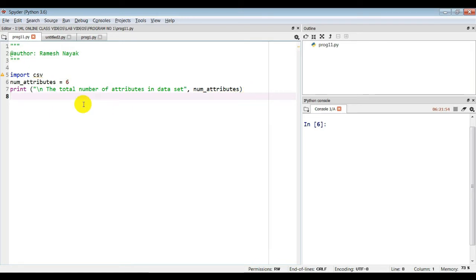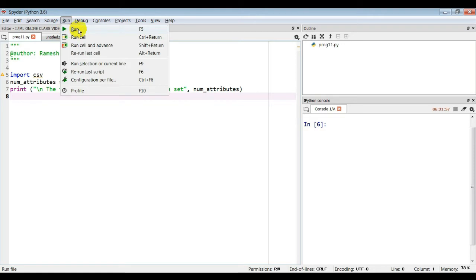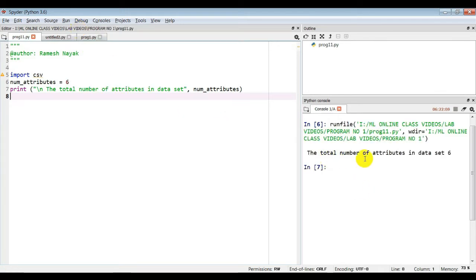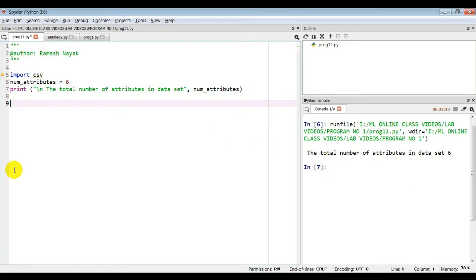If you are running this program for the first time, Spyder editor will ask you to save the Python file. When you run it, you can see the total number of attributes in the dataset is 6. The next step is to store the data from the CSV file, so we need a list.